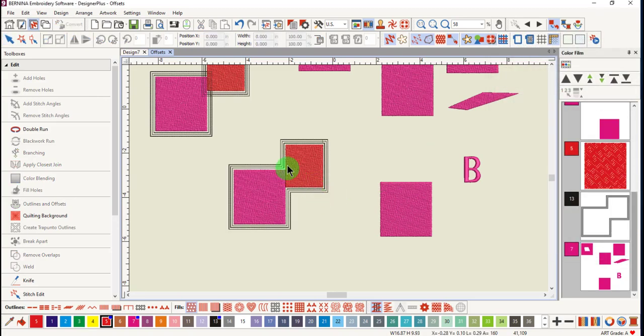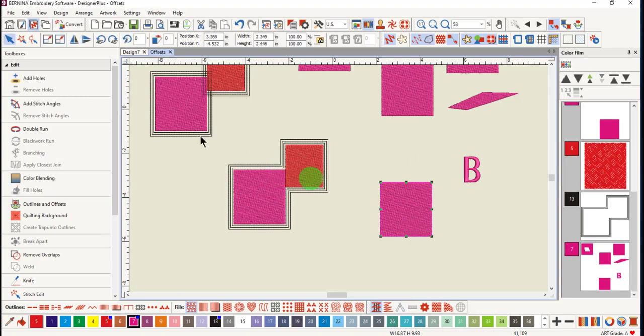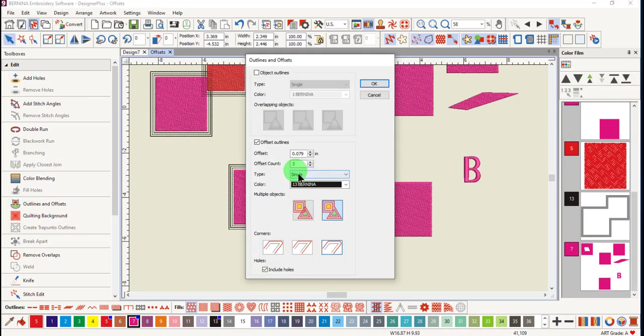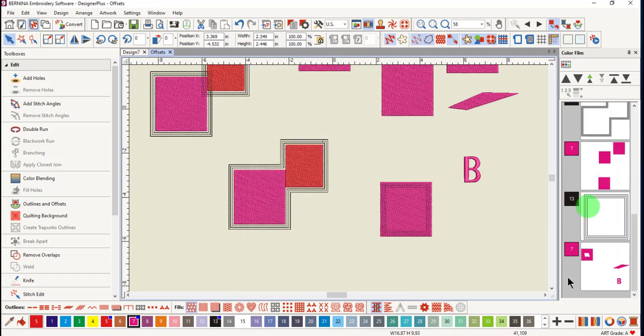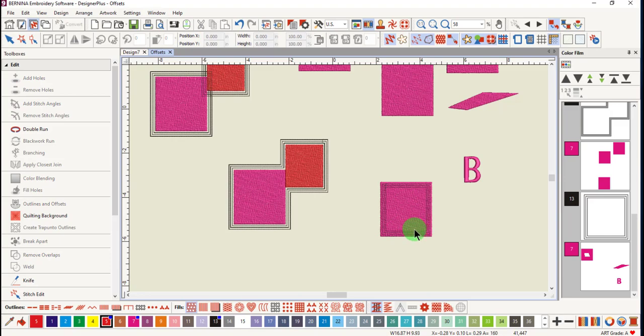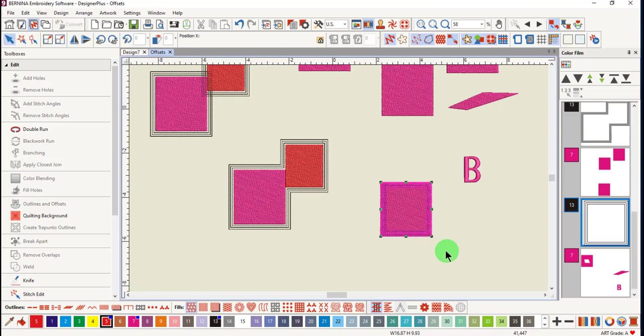You can see that the outlines do not go through the objects. With this object, we'll apply a negative offset. And you can see the outlines are added within the object.